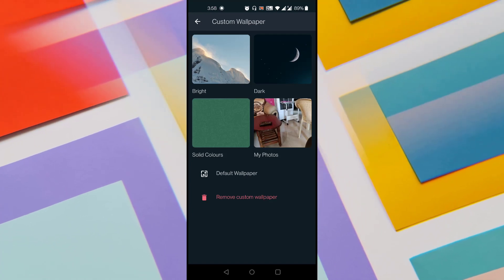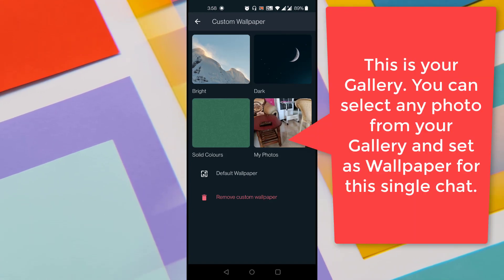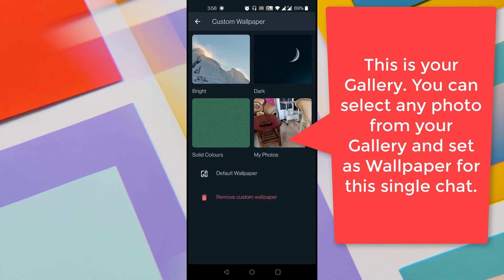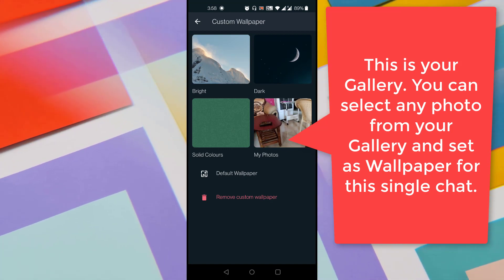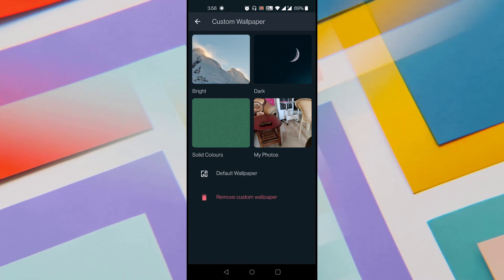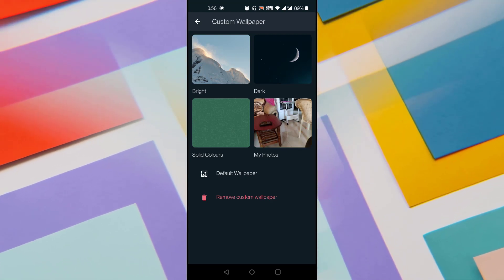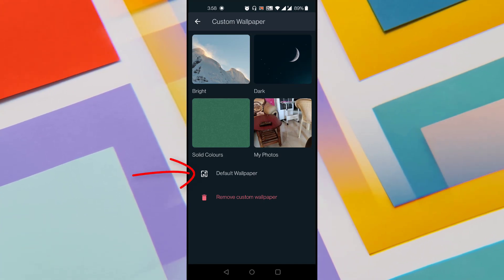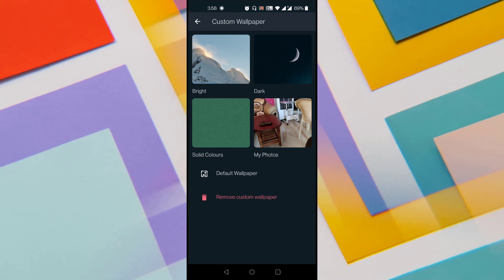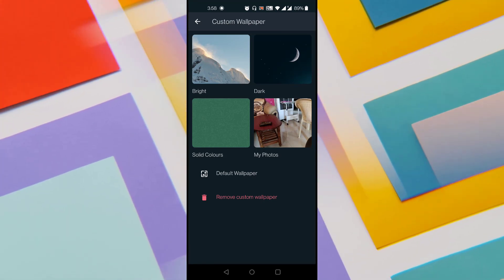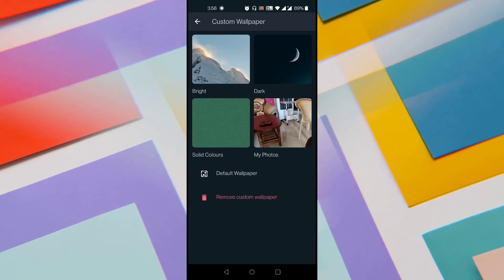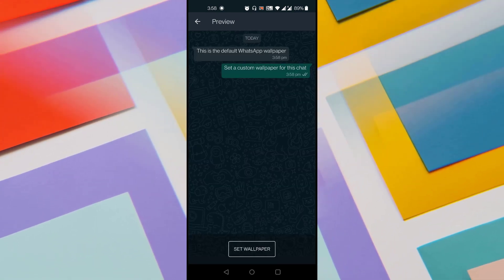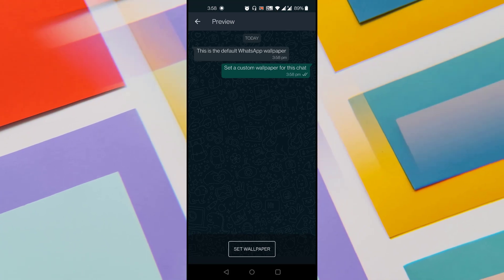It also provides an option to set any photo from your gallery as wallpaper. You can see an option called My Photos — just tap on it and select a photo from your gallery to set it as wallpaper for this chat. If you want the old default WhatsApp wallpaper, just tap on the default wallpaper option and it shows the default wallpaper, which you can also set.